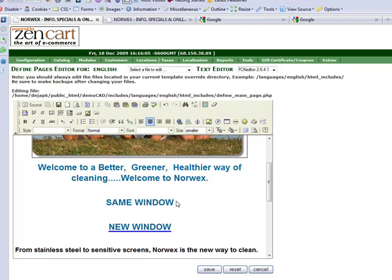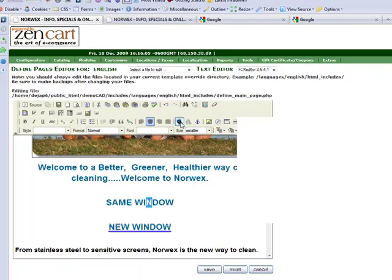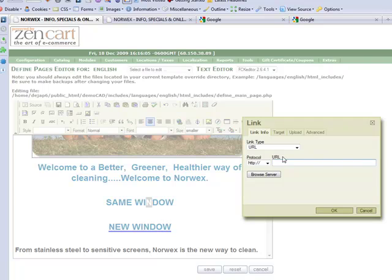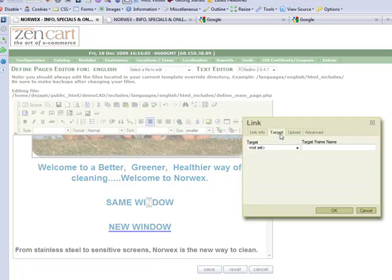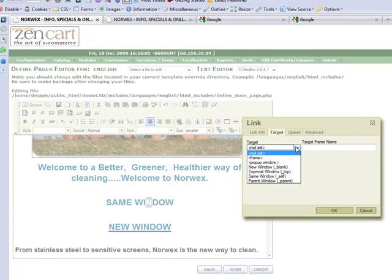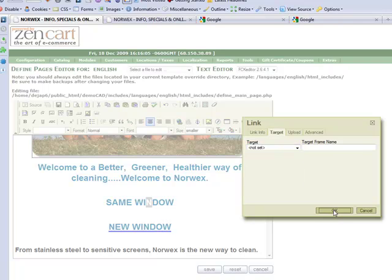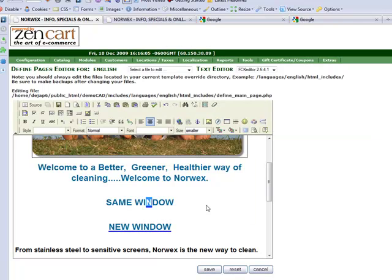So you just highlight whatever it is you want to be linked, put in the web address that you want to link it to, decide whether or not you want it to open in the same window or a new window, and then you click OK. In this case, I'm just going to leave it opening in the same window, and I save it.